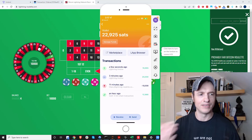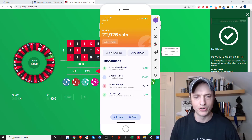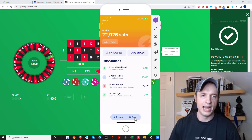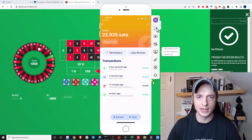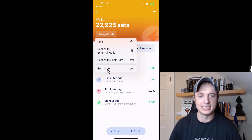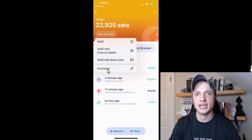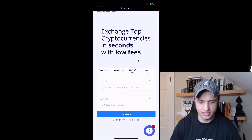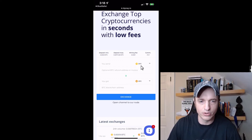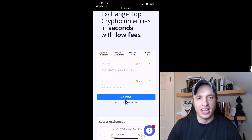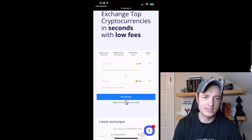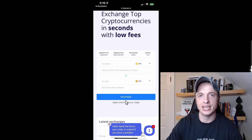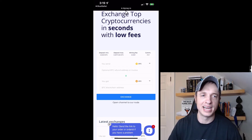Under Manage Funds there's the Exchange option, which puts your Lightning wallet funds back into your Bitcoin main chain wallet. It brings you to ZigZag, which lets you convert Lightning Bitcoin to main chain Bitcoin. Honestly, I don't really recommend doing it this way because it's kind of expensive and complicated. I'm going to show you another way using Moon Wallet, which is another Bitcoin/Lightning wallet — I have another video on it linked in the description. I think it's a much better option than using ZigZag.